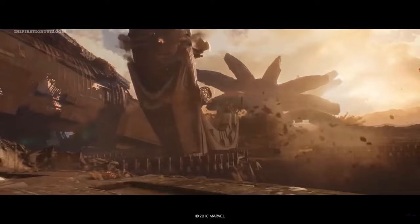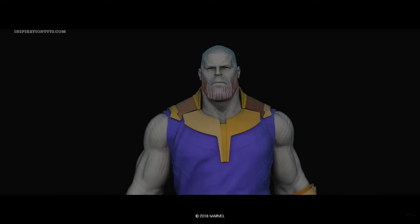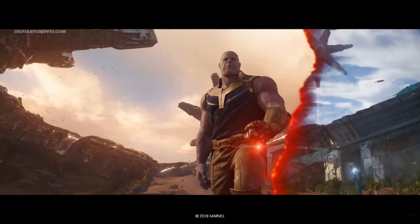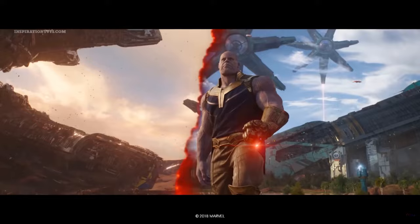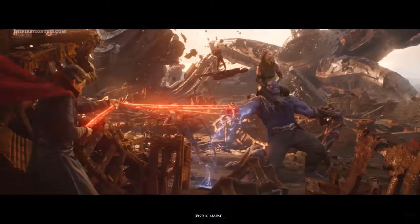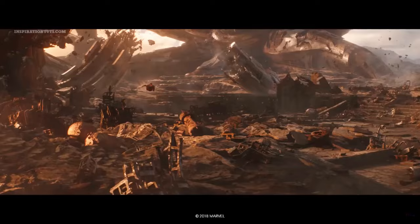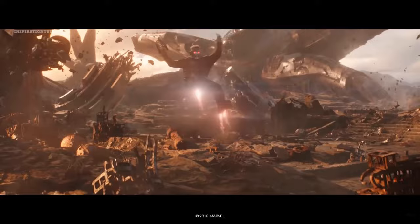Weta Digital worked on the fight on Titan, where they also created a separate version of Thanos, applying the performance capture data to tools Weta developed for their work on the 2010s Planet of the Apes series. Weta worked on 200 shots of Thanos, along with 250 other visual effects shots that included the Titan environment and other characters in the fight.